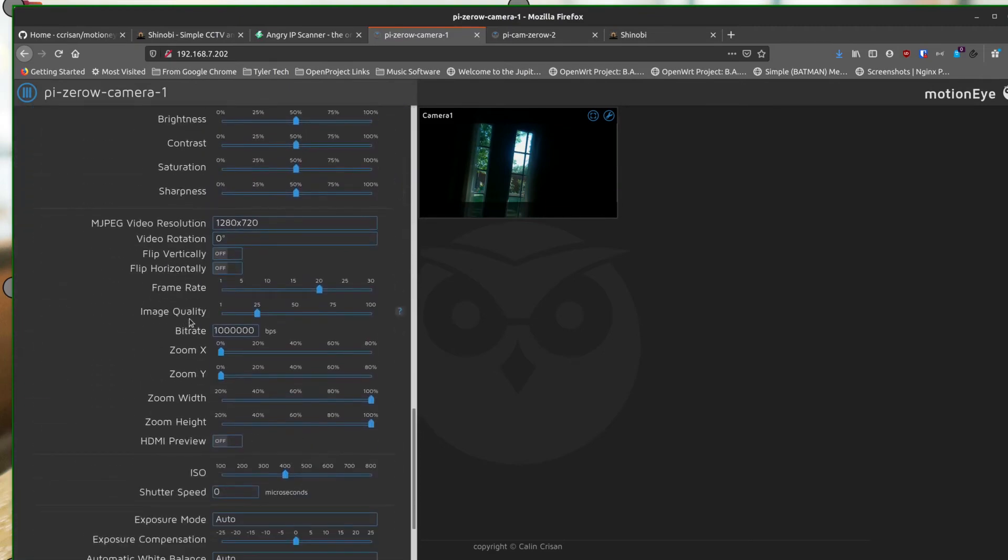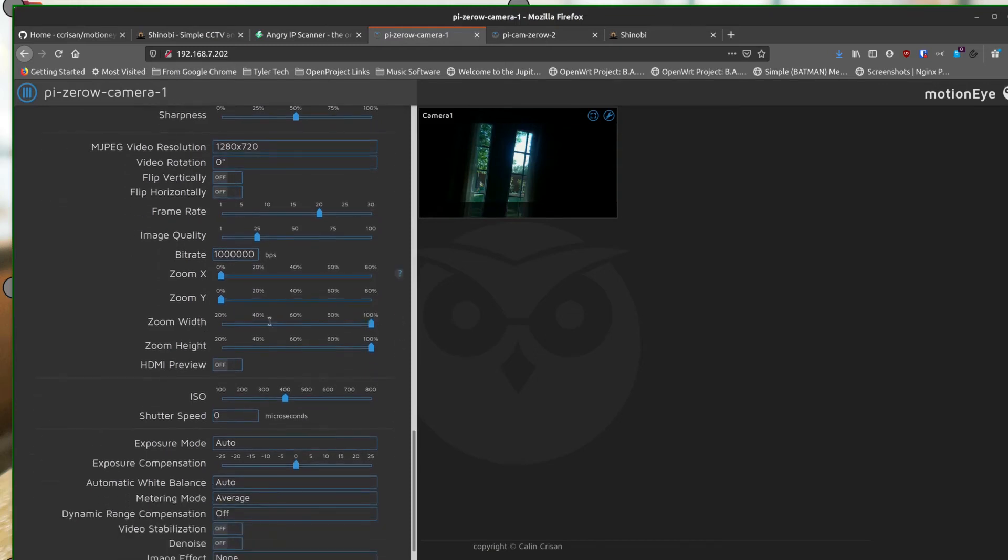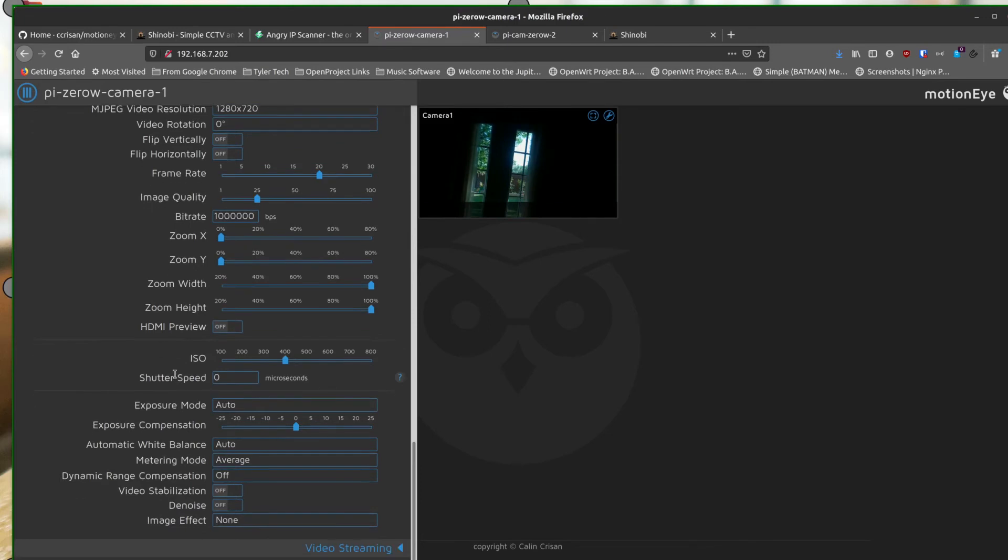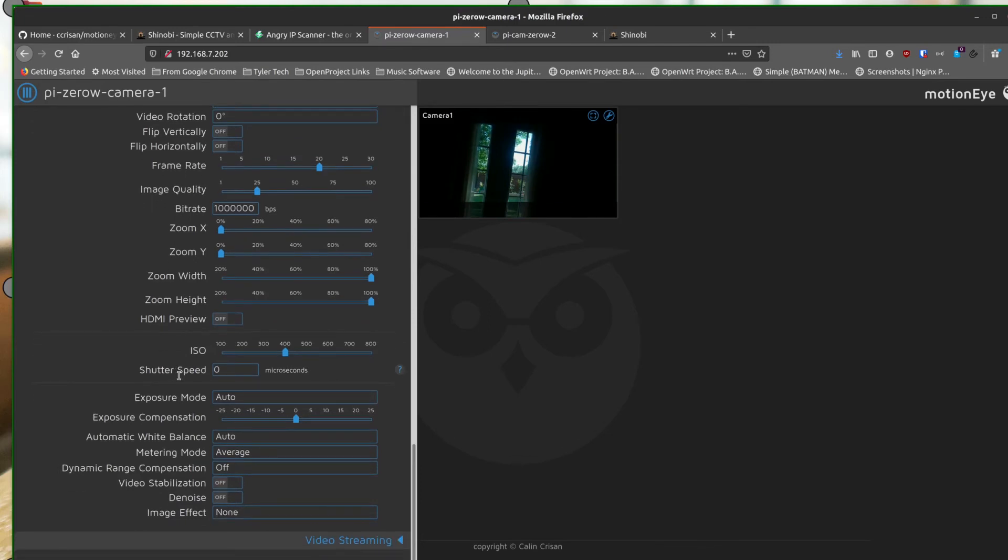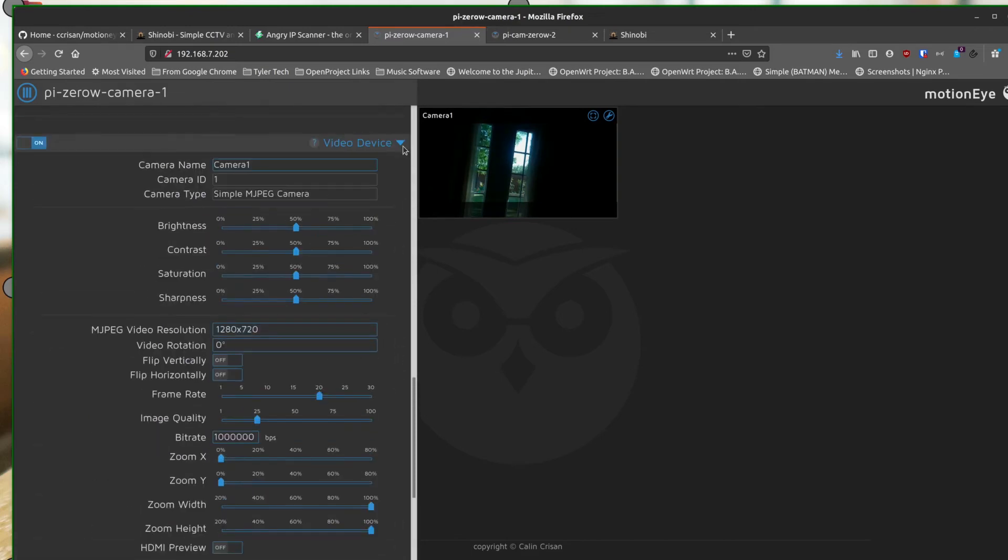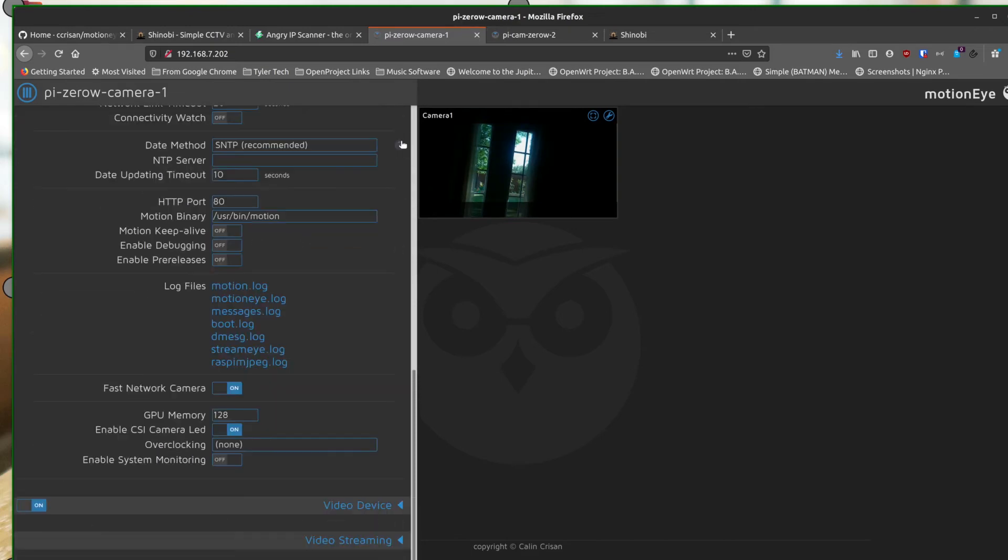So we'll leave that alone. Image quality, you can also adjust these things. And then this is kind of set. I didn't really mess with the bit rate. The zoom x, zoom y, zoom width and zoom height. I didn't really mess with either. And then HDMI preview is off. So I really left all the rest of this pretty much alone. I didn't mess with it. So we can minimize this one.